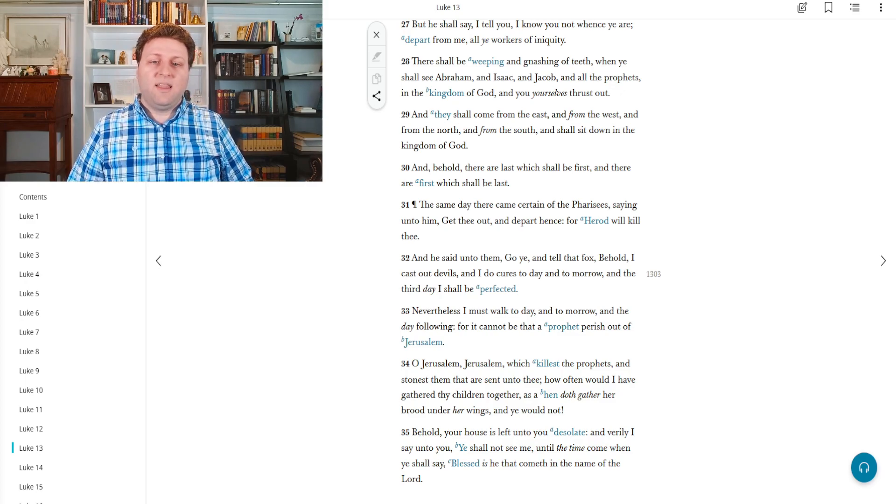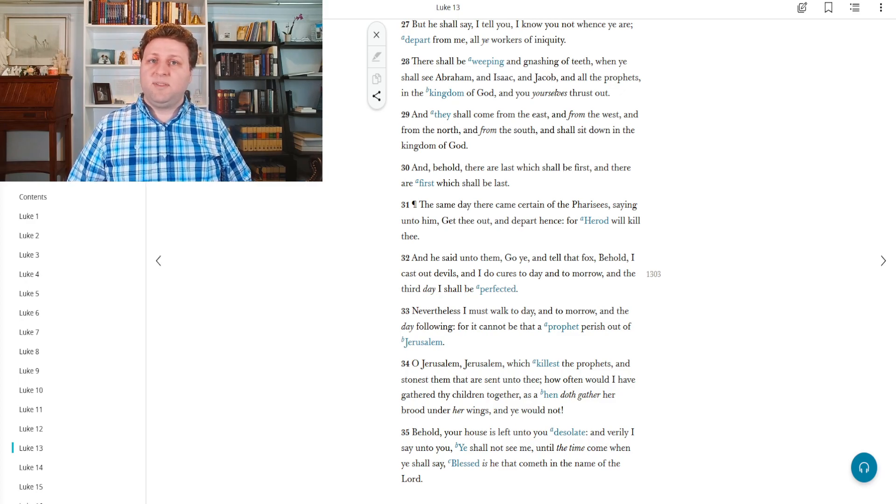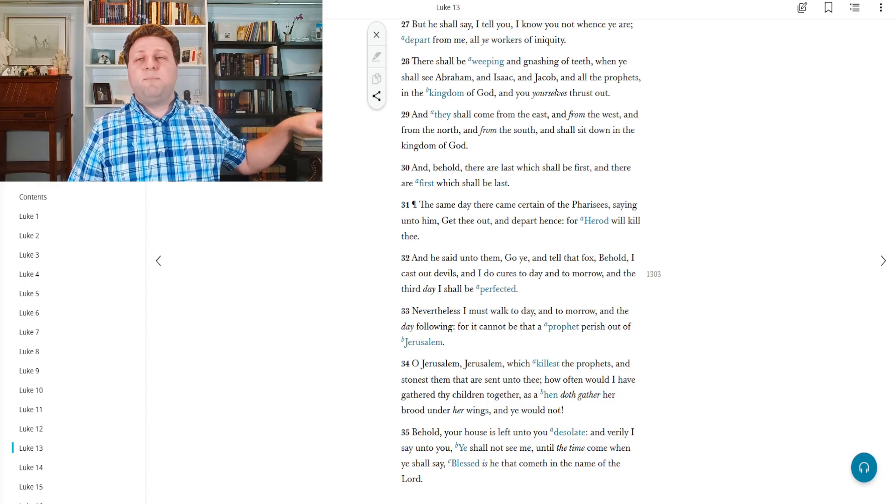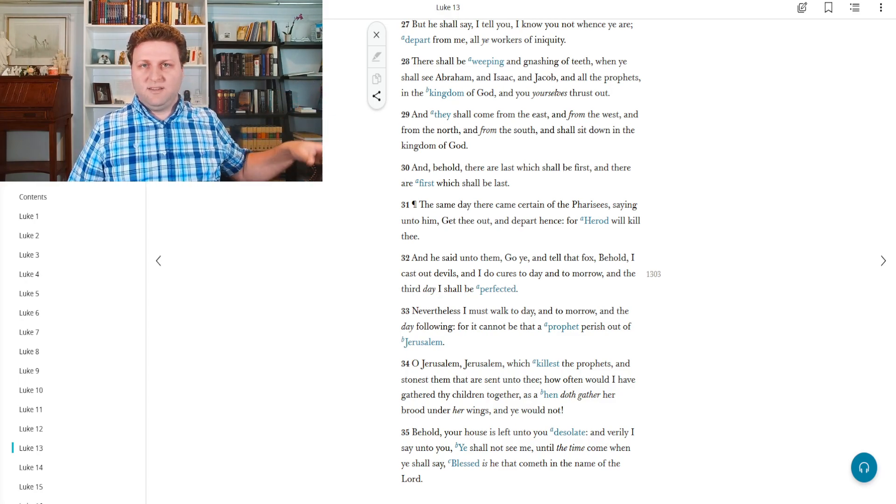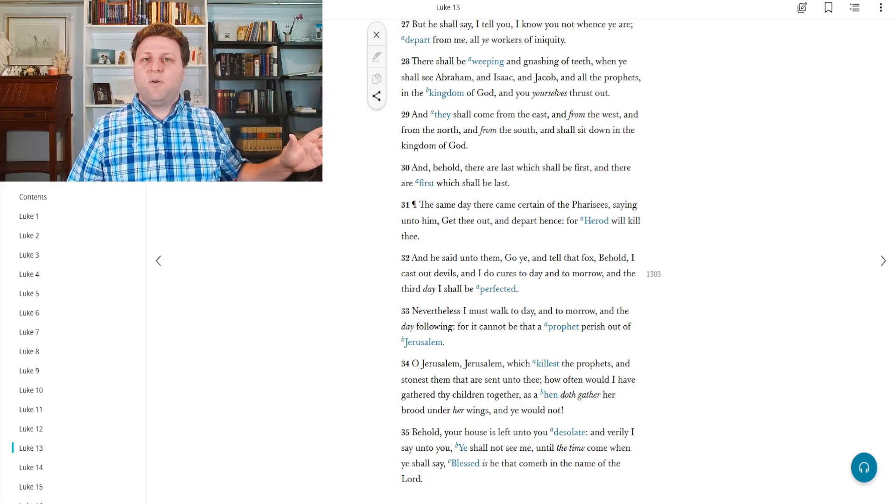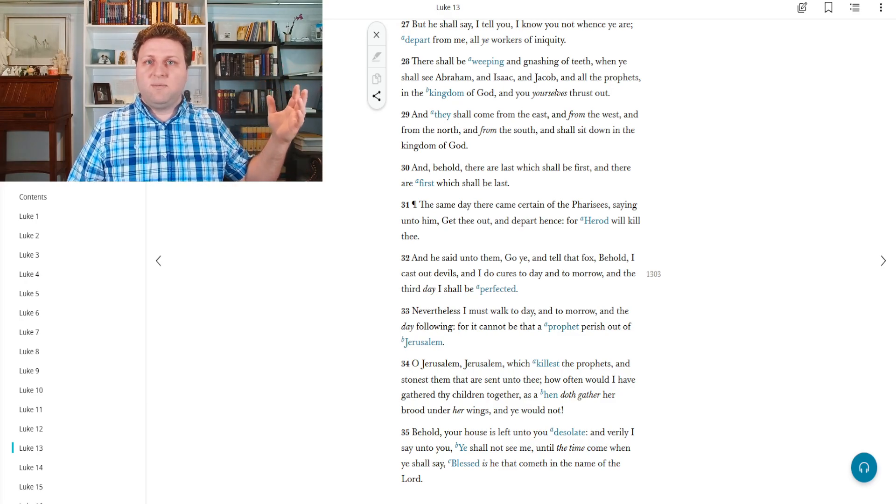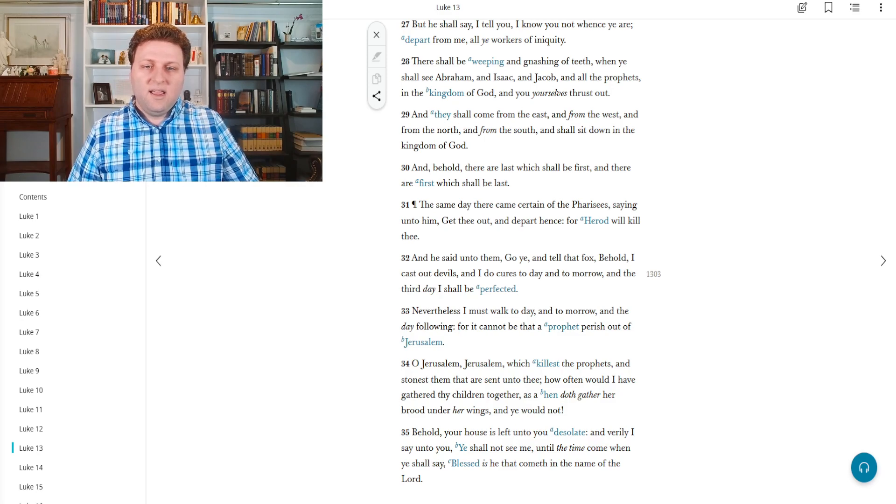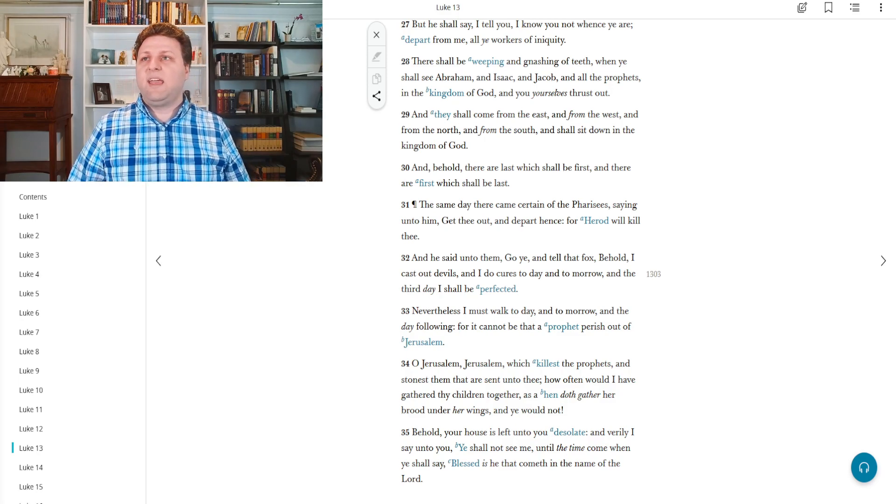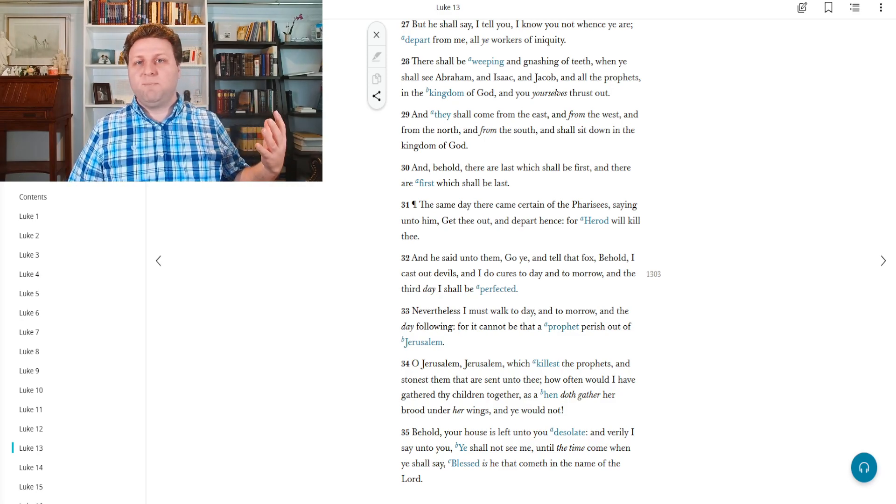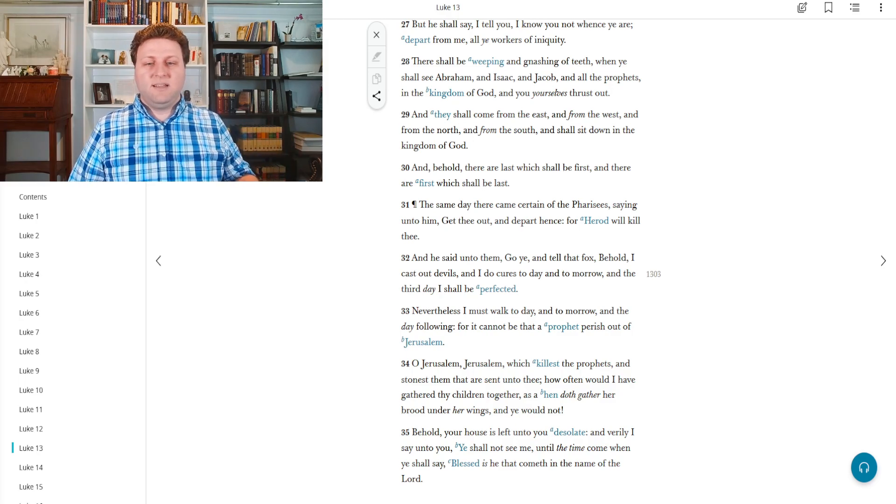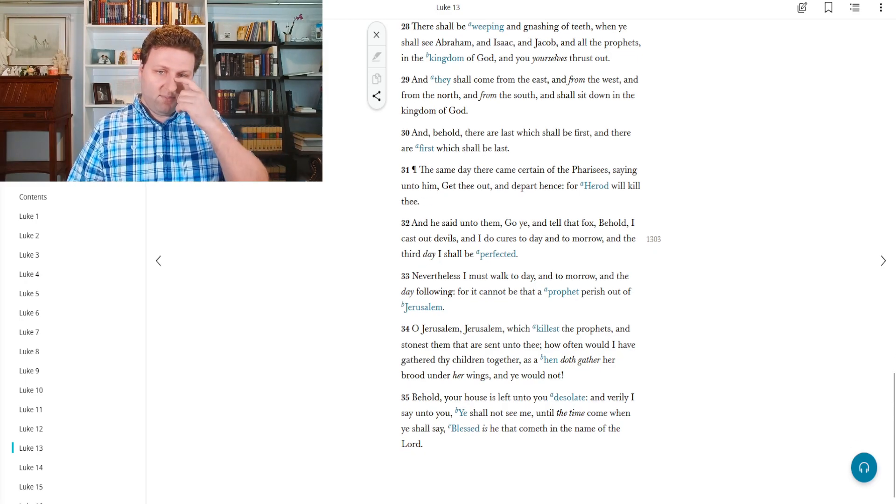And behold, there are last which shall be first. In other words, the people that the Jews think are really base and banal and not worthy are going to be in the kingdom of heaven before even them. And the first which shall be last. So they who think themselves to be most important are going to be based, and they're going to be humbled.